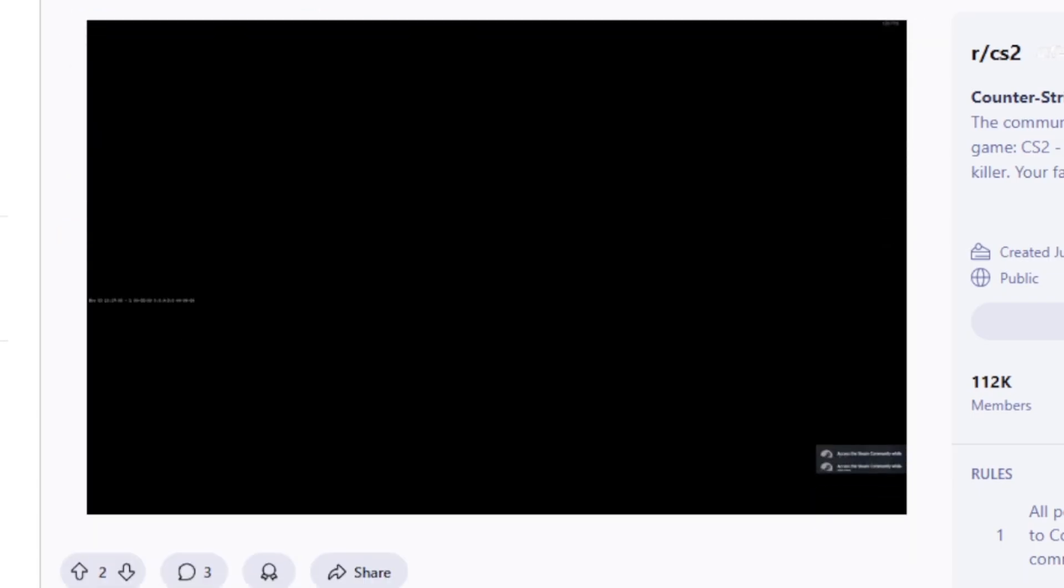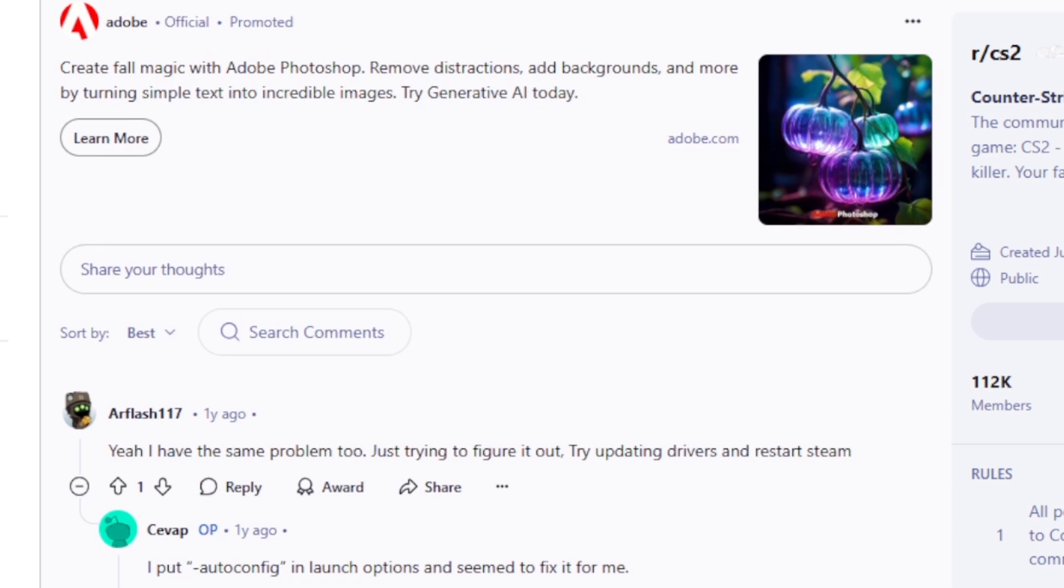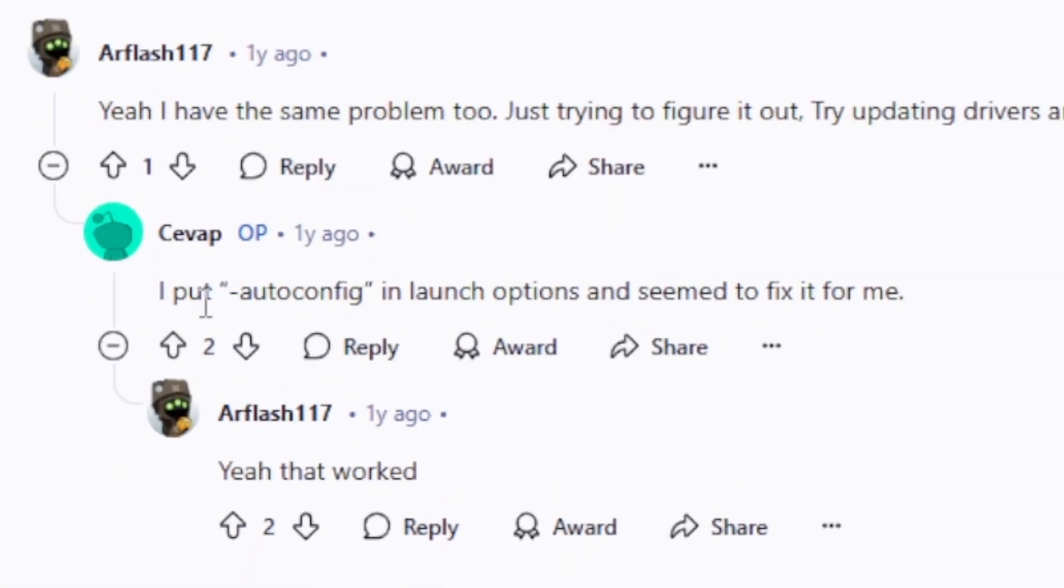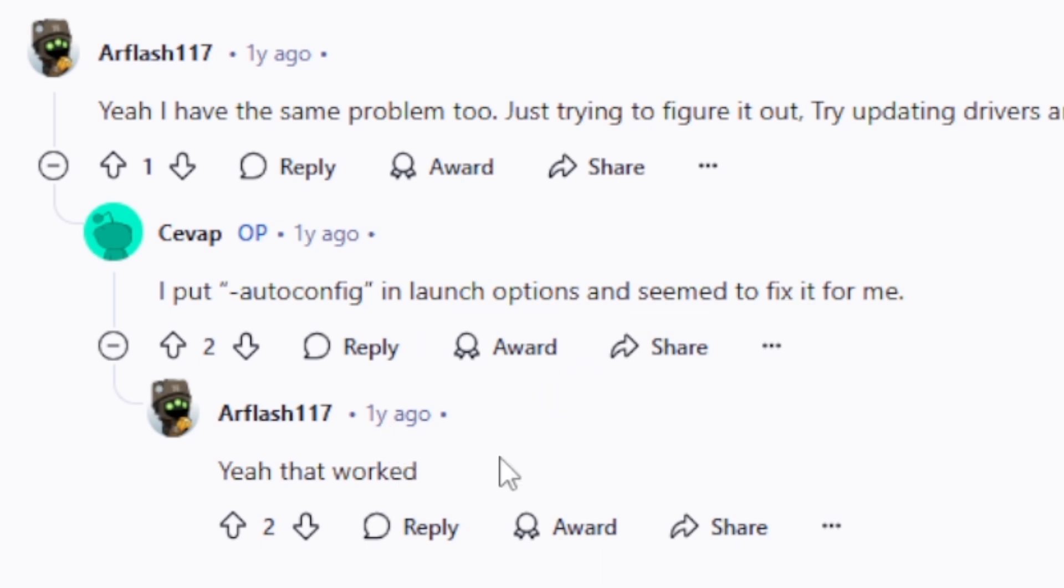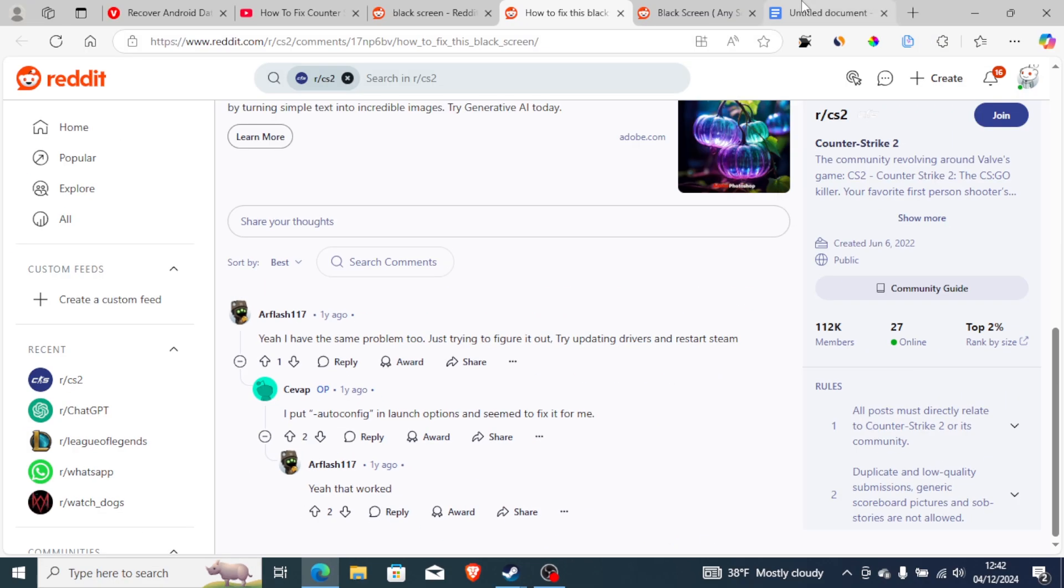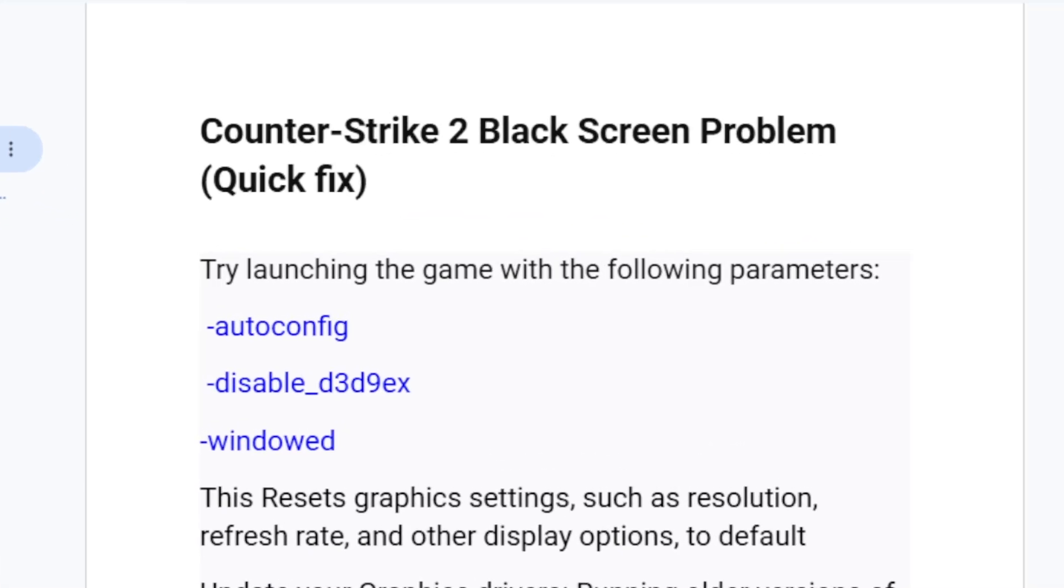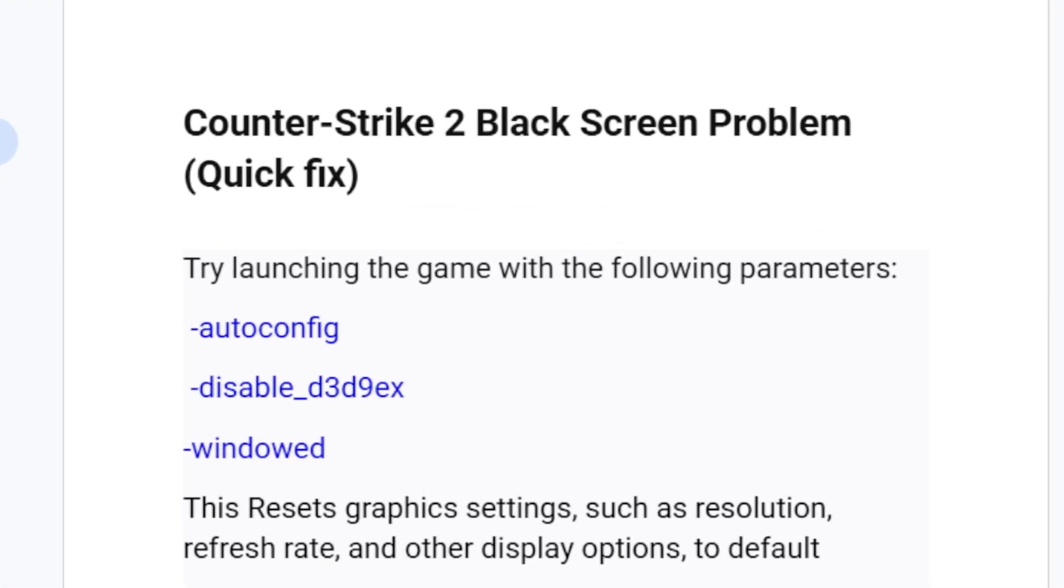As you can see, a lot of people are facing this problem on Reddit and someone recommended, "Yes I have this problem too," and he just put -autoconfig and it worked for him. As you can see, "I put -autoconfig in launch options and it seemed to fix it for me." Yeah, that worked. So you can try these parameters which I have shown you and it can help you fix this problem.